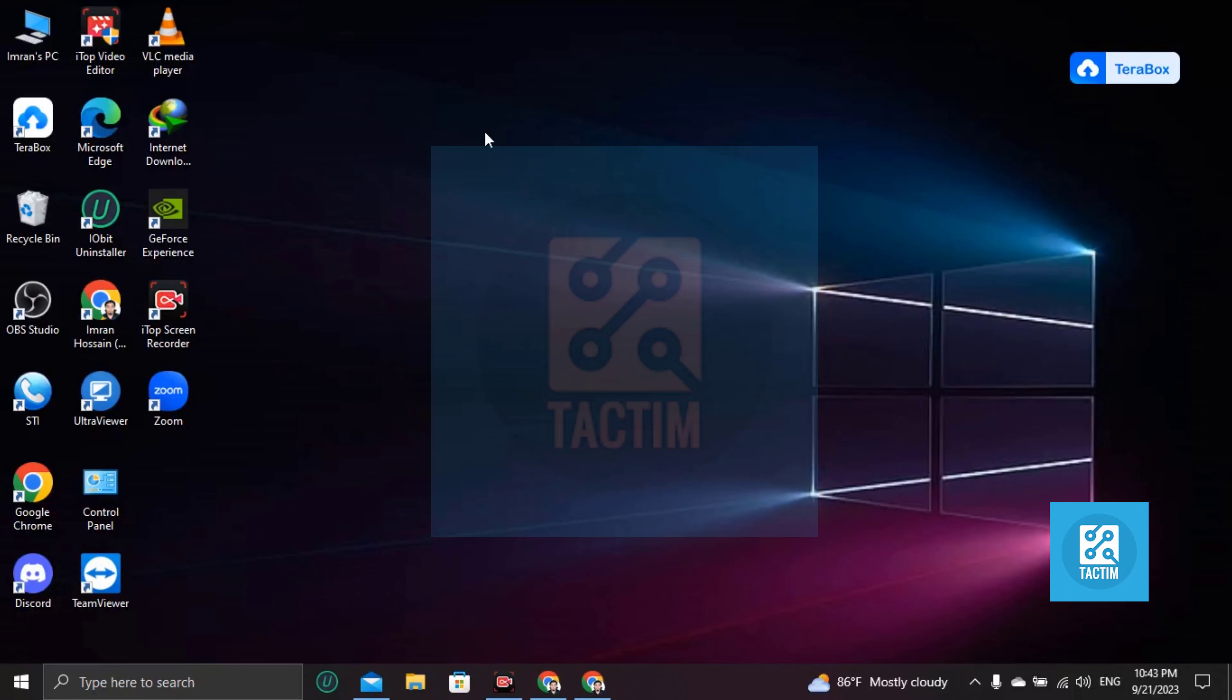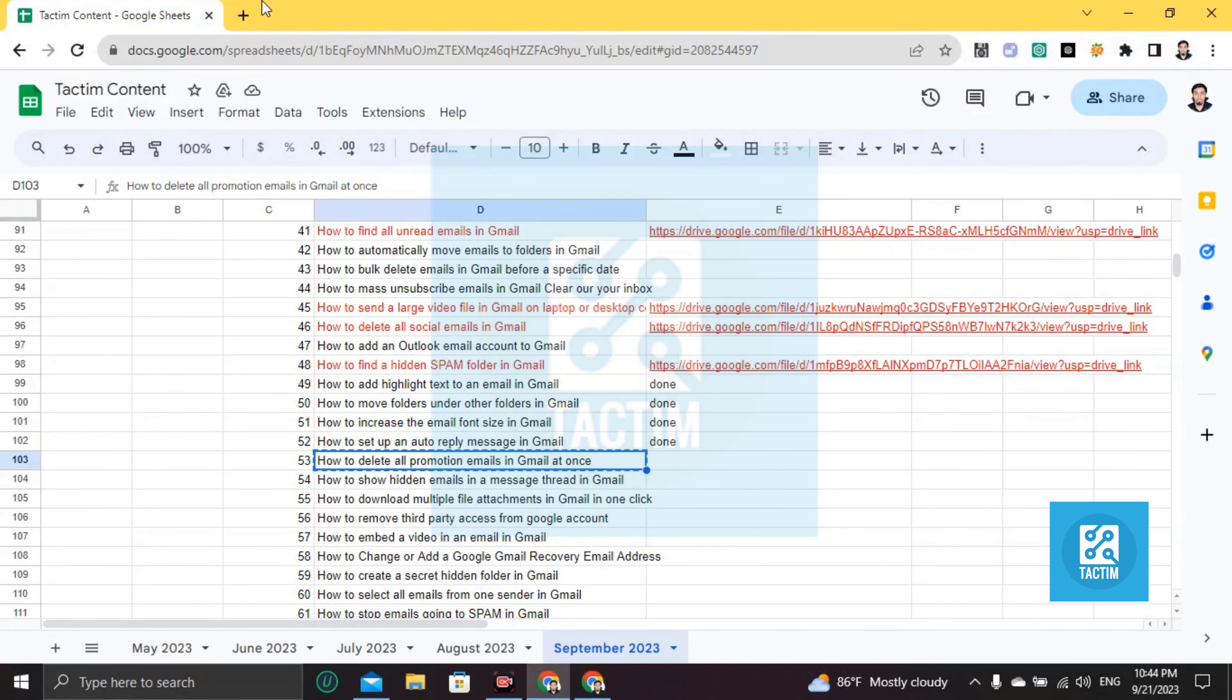Hi guys, welcome to Tactim channel. Hope you're doing well. In this video, I'm going to be showing you how to delete all promotional Gmail add-ons. So let's go to Gmail first.